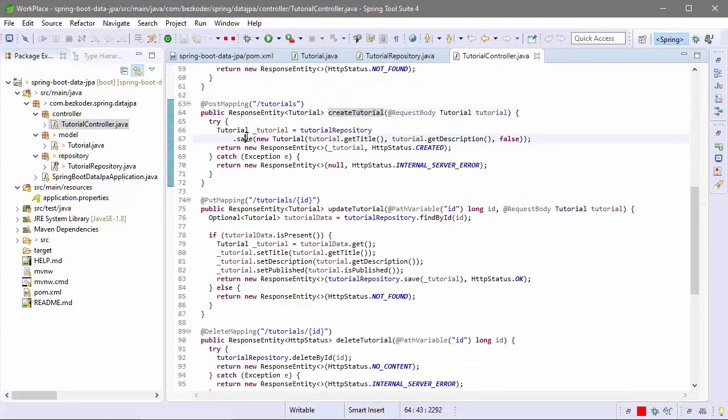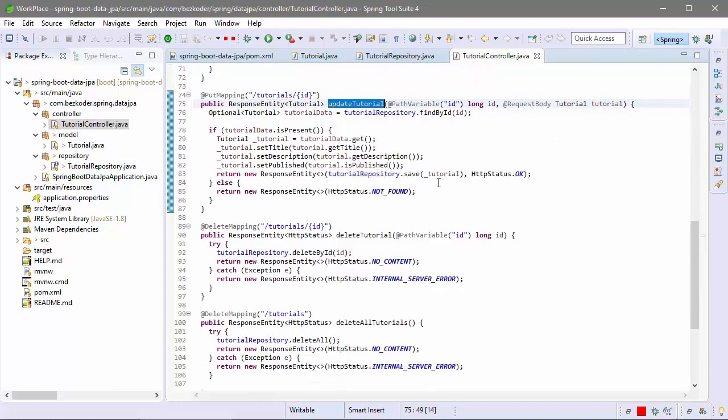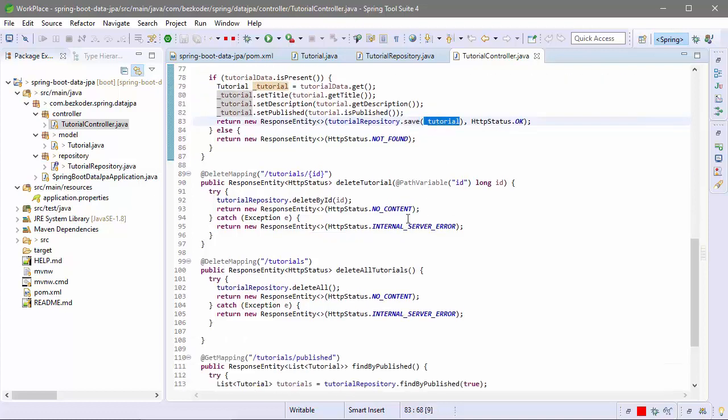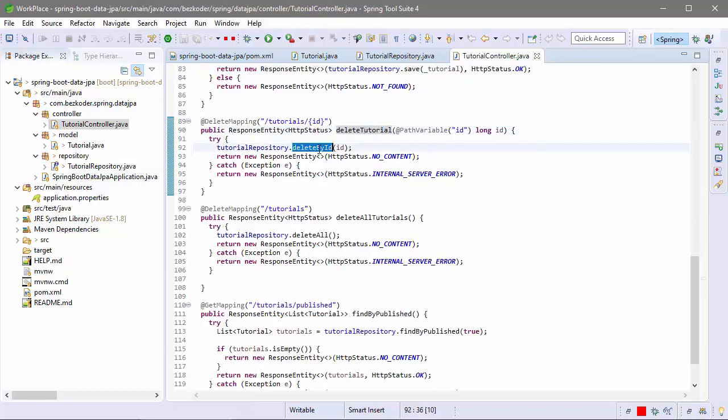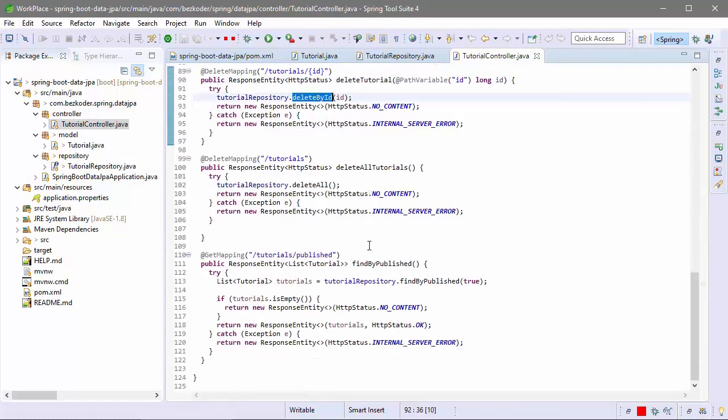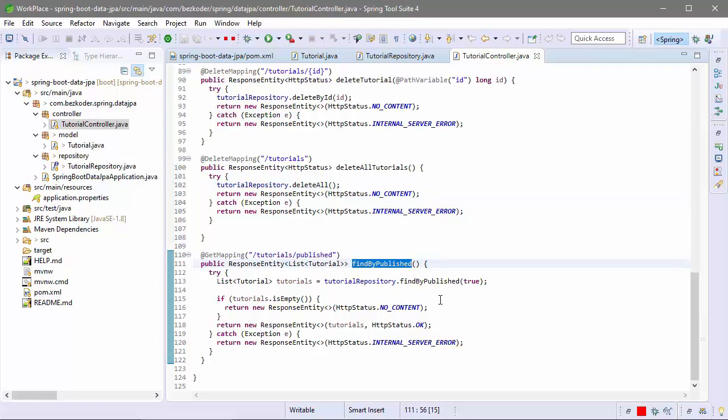An existing tutorial, delete a tutorial by its ID, delete on tutorial using delete on tutorial repository method and the last type by publish status here.